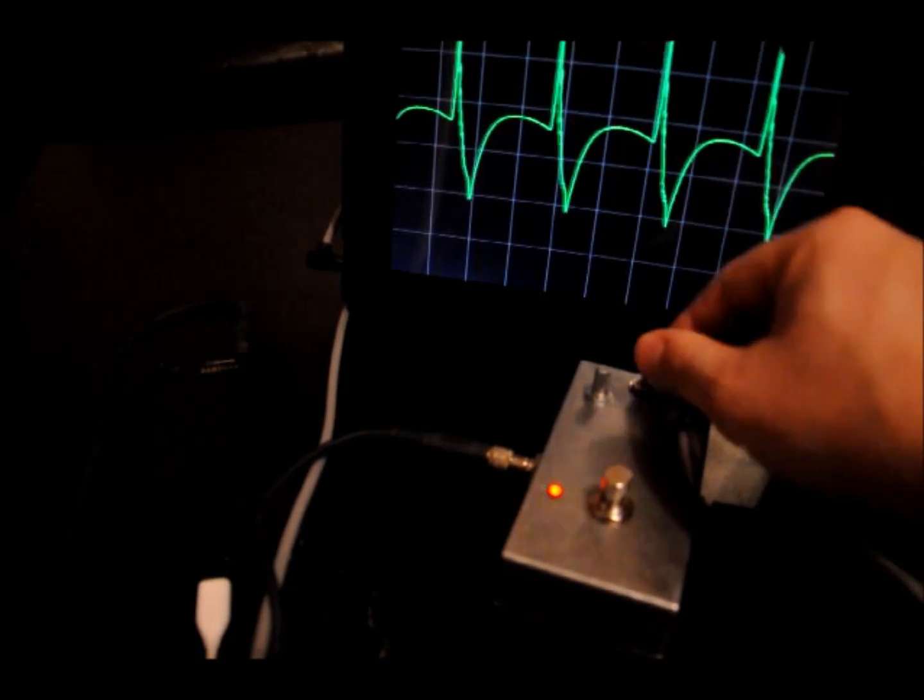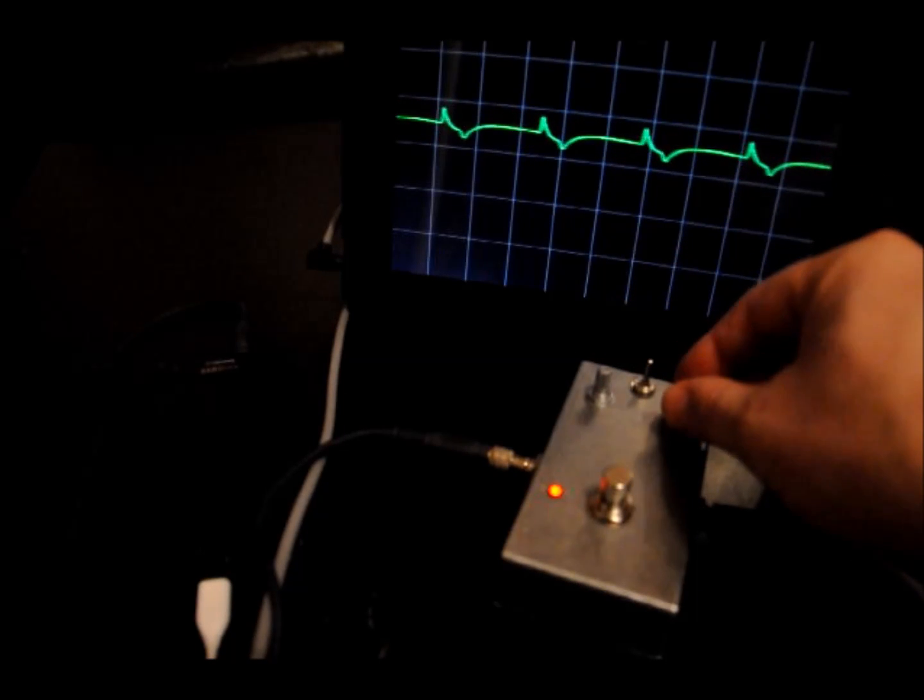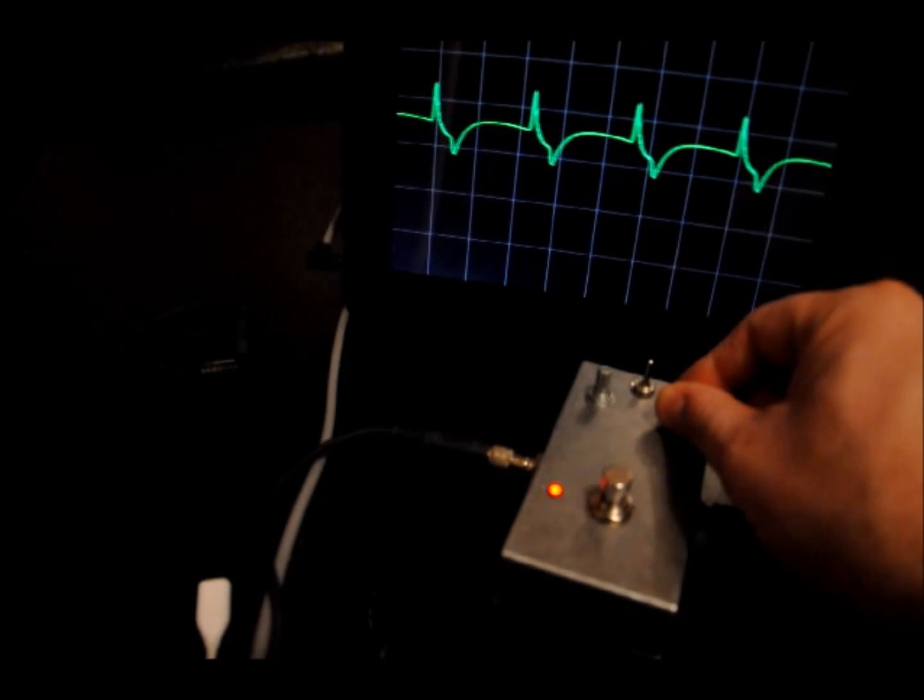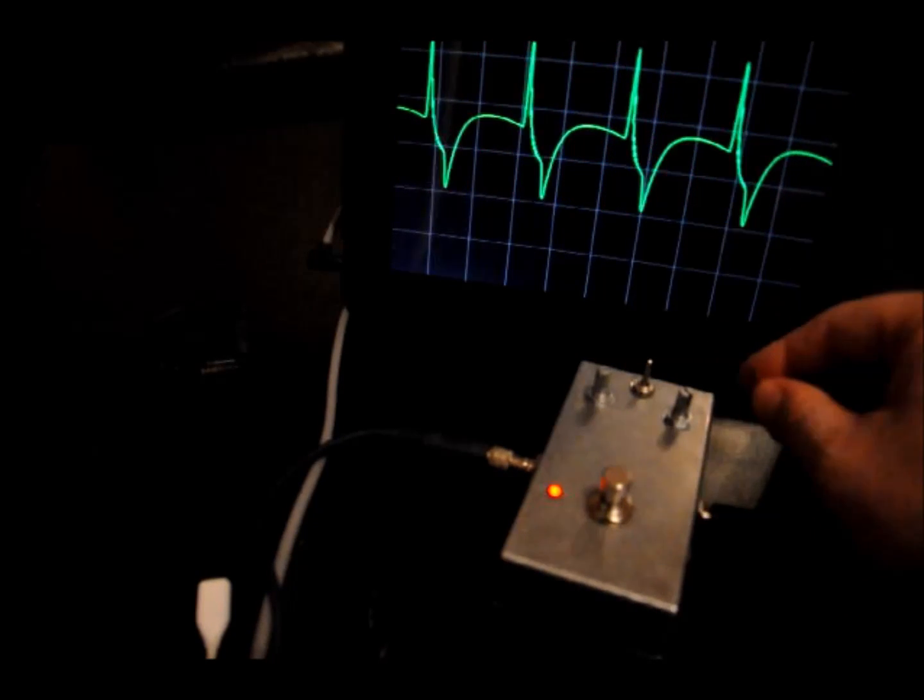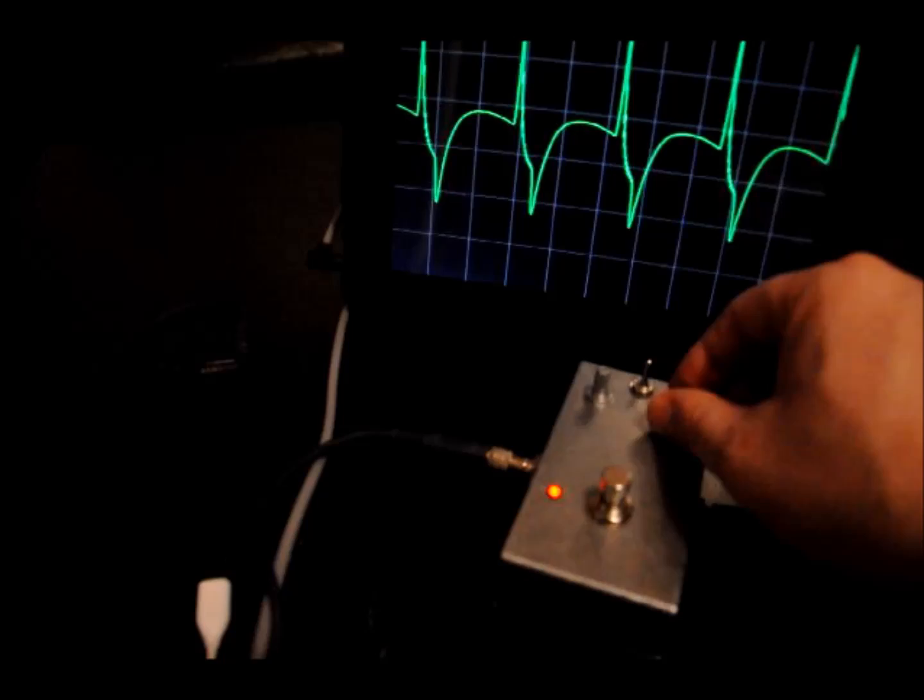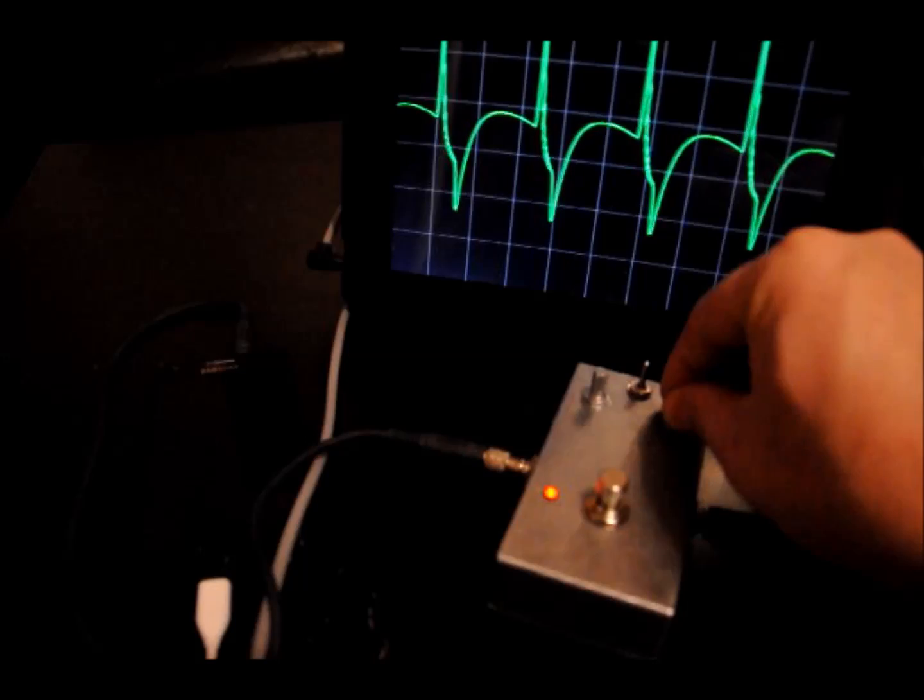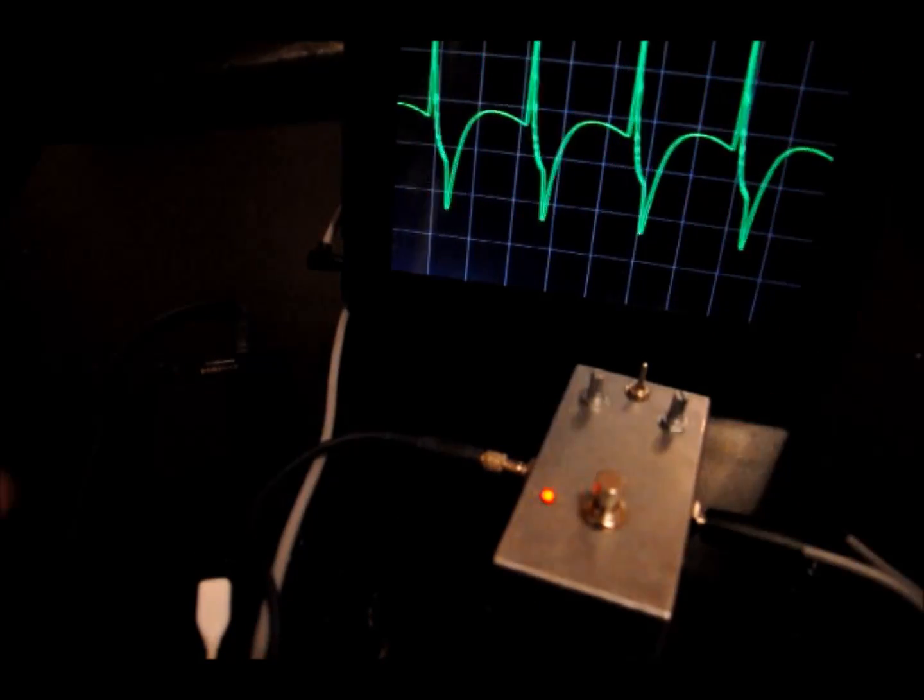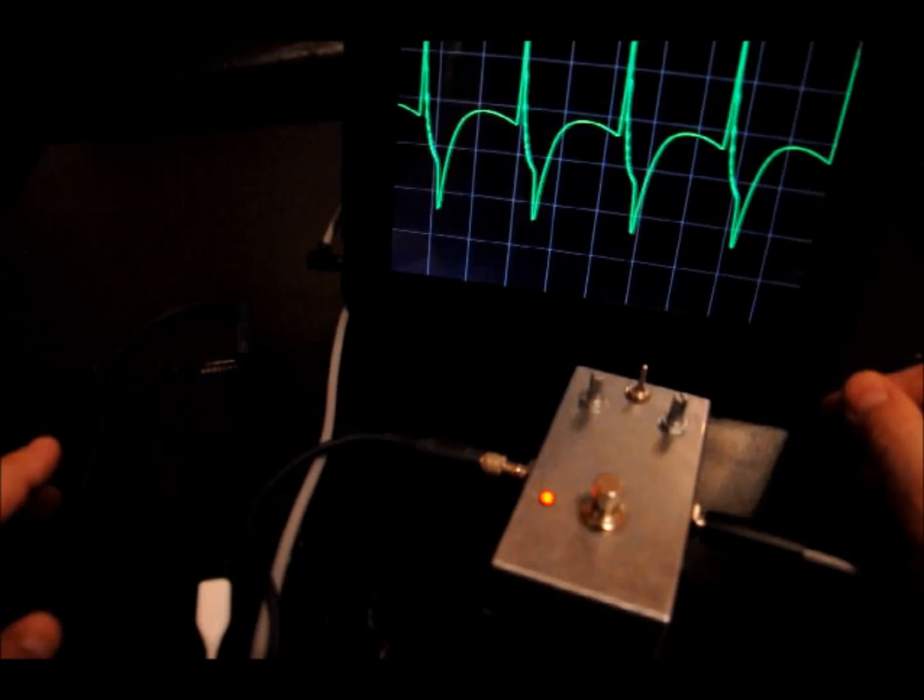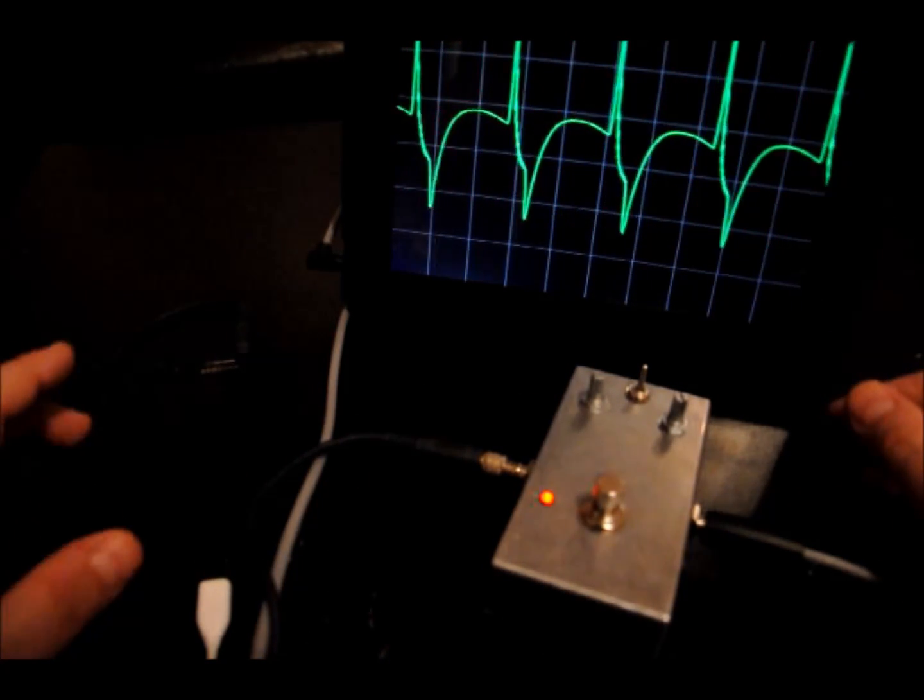If I turn on the clipping diodes, that drops the volume immediately because that prevents the signal from going further than a few milliamps, I believe. And I can turn the volume on the output up to compensate for that. And you can see with the clipping diodes on and the maximum coming into the box, it's very spiky.